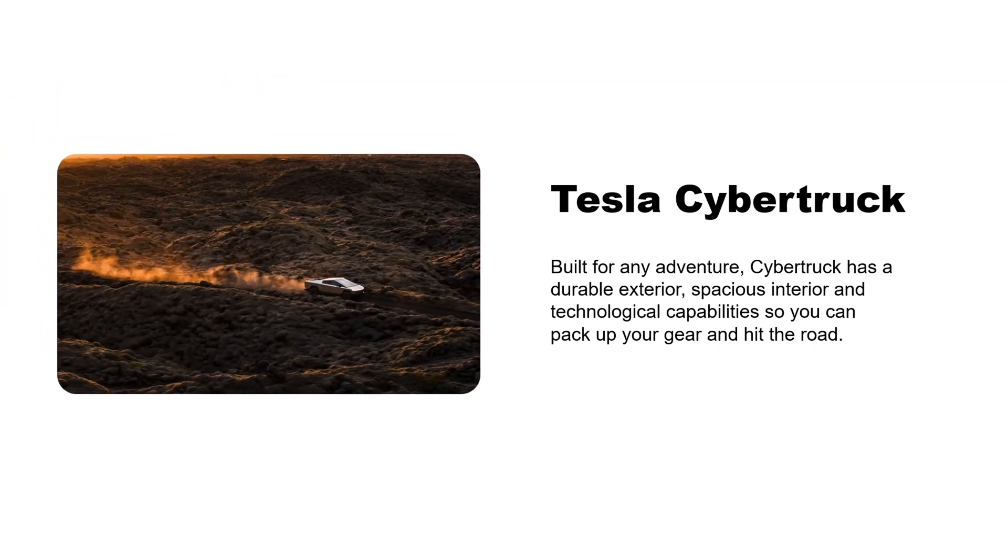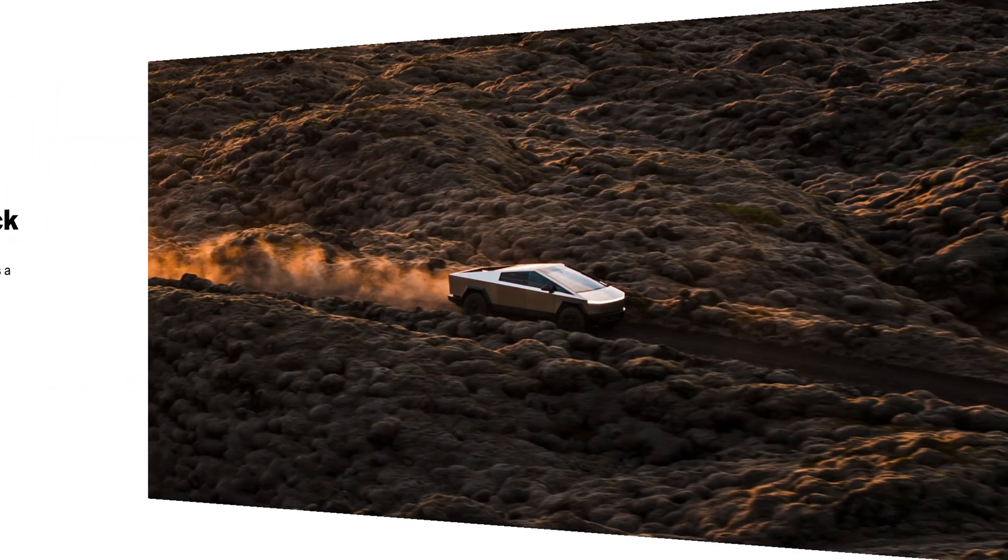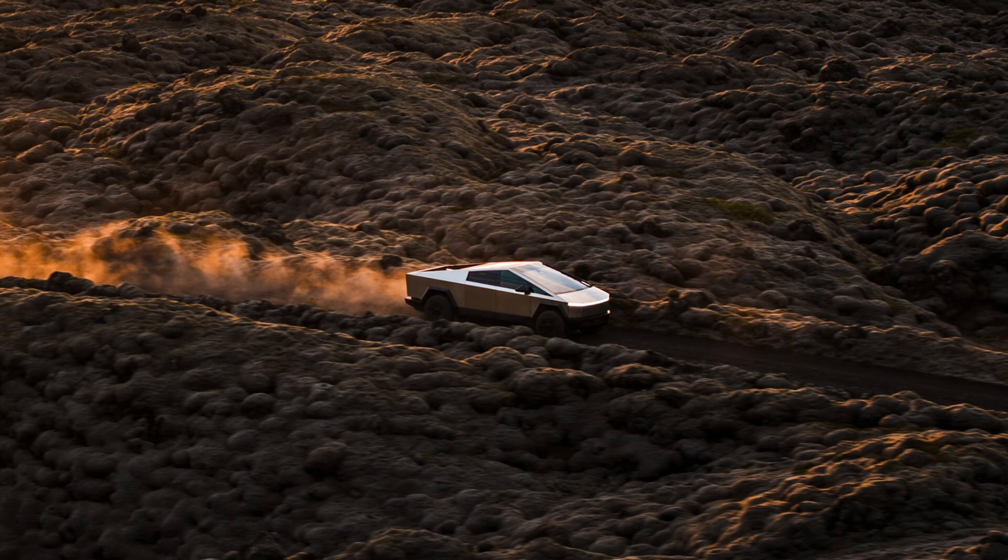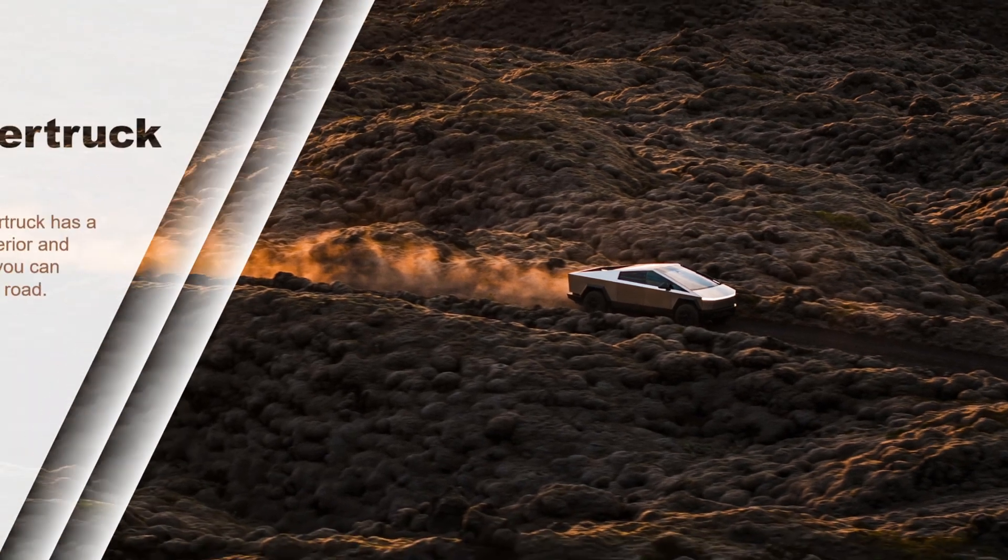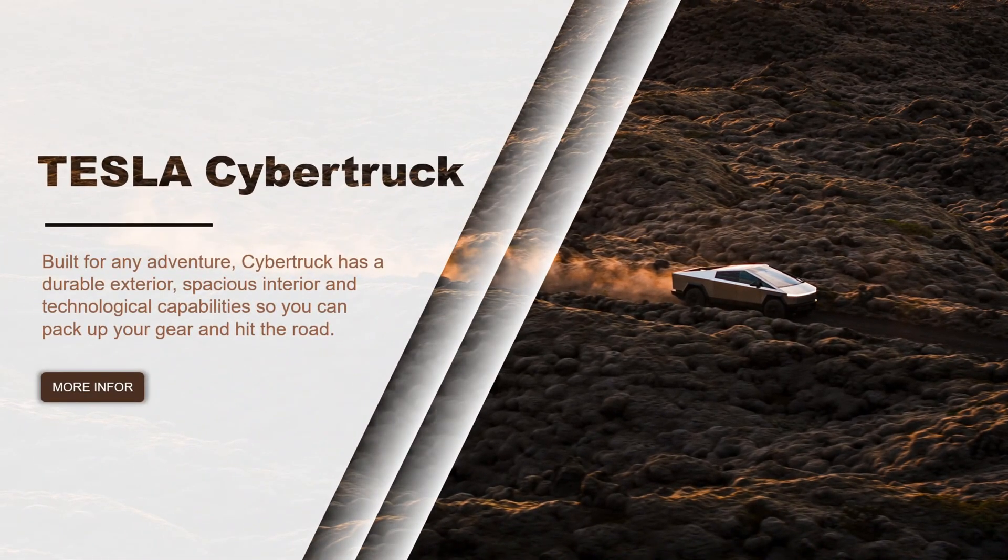Doesn't the current layout of images and text seem a bit dull? Let's try out a trendy shape overlay effect to make your presentation more lively and memorable.